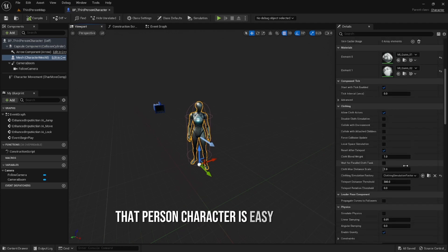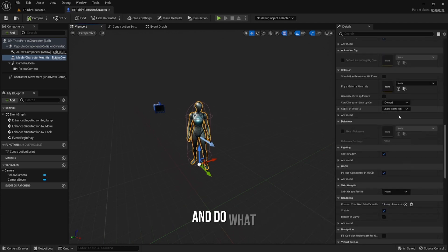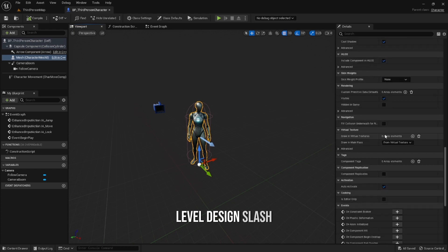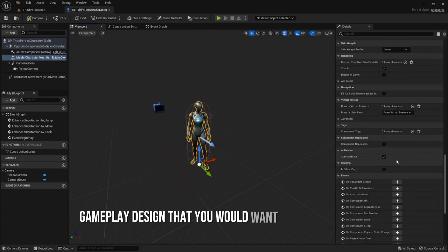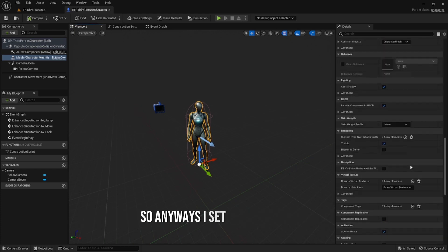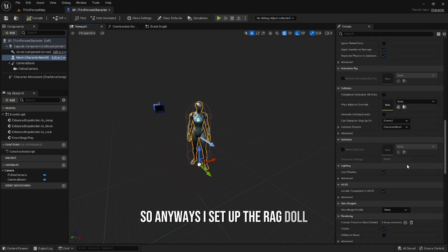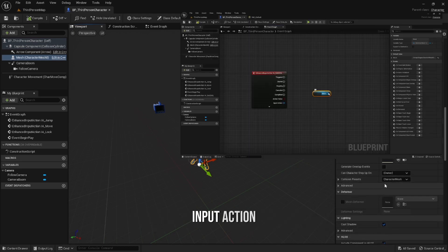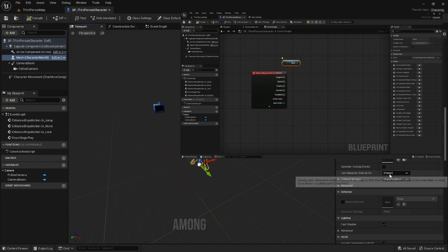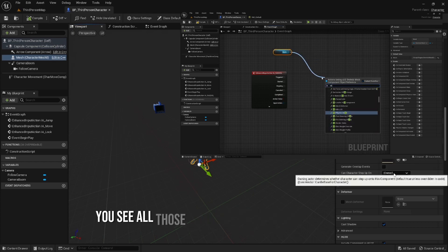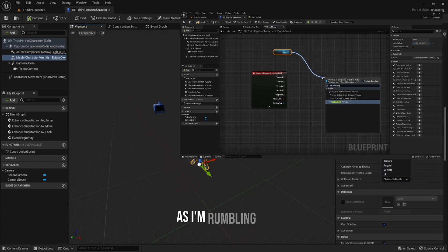It's easier to control and do the level design and gameplay design that you would want to do in the game. So I set up the ragdoll simply by clicking on the third person character, Input Action, Ragdoll, and Simulate Physics, among other things you see in the background as I'm rambling on.